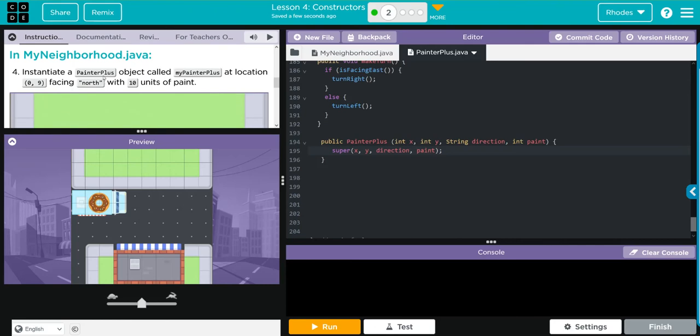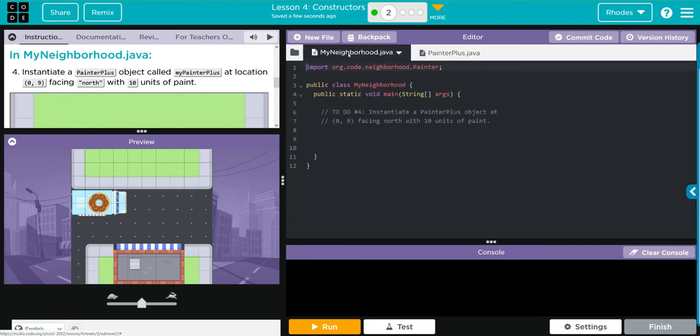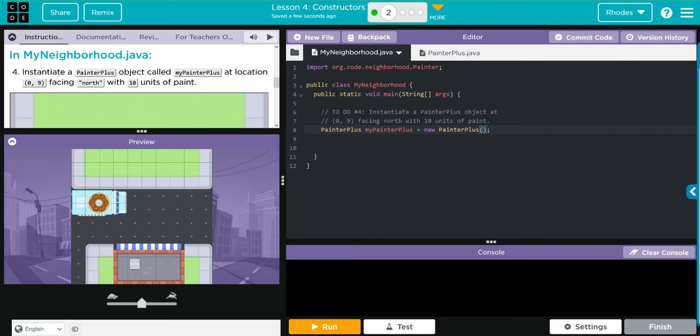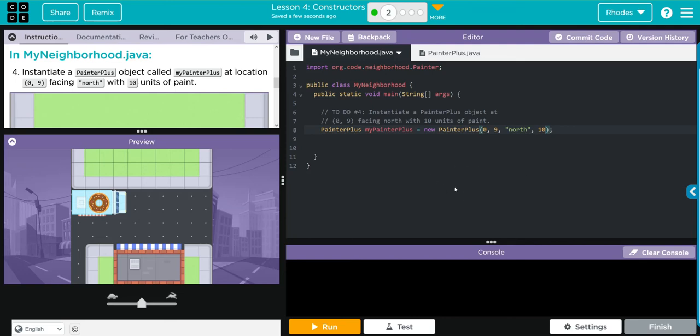Now we have to go over and instantiate our object. Let's go over to MyNeighborhood, let's go down here, let's tab over, and let's create our object. How do we create this? Well, we are the PainterPlus subclass, and it's myPainterPlus, and that equals a new PainterPlus. Normally we'd keep that empty, right? But now we have coordinates we can give it, and a direction and amount of paint. It tells us right there, it wants us in the x at zero, the y at nine, the direction to be north, and the amount of paint to be ten. That's it kids, that's as hard as it gets.